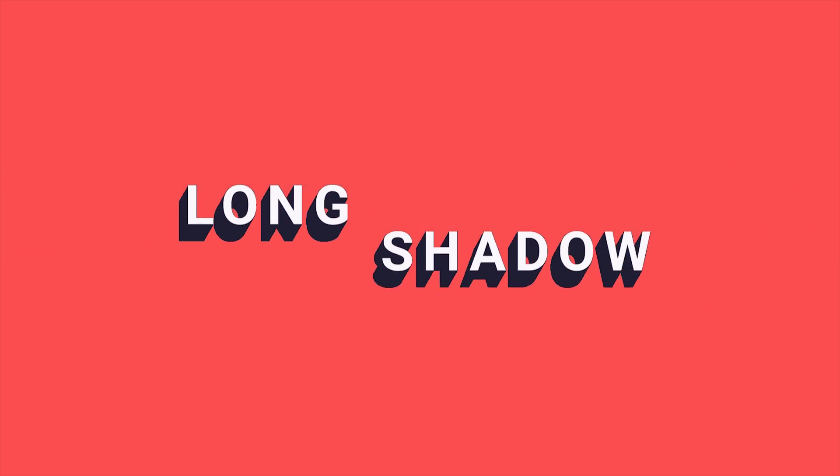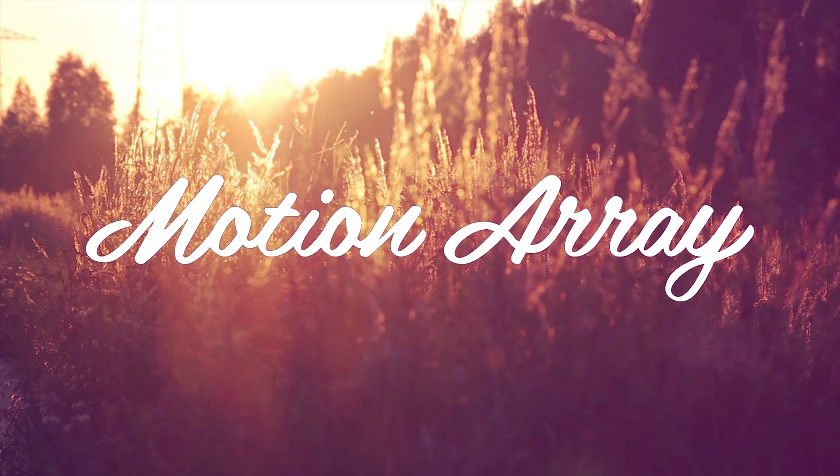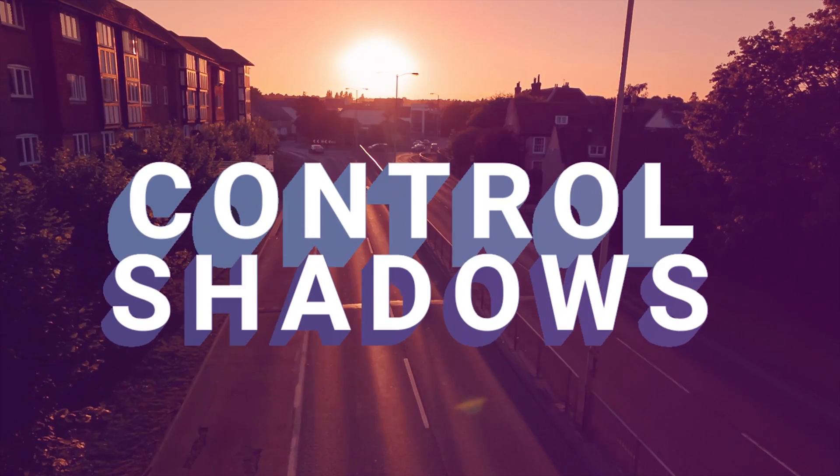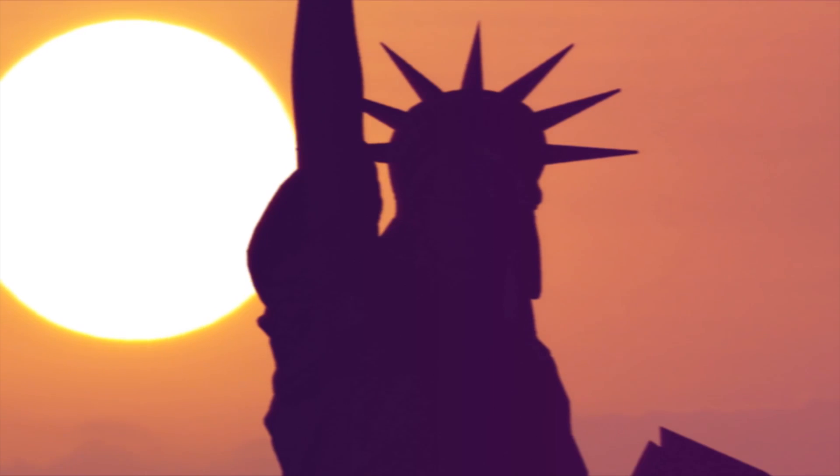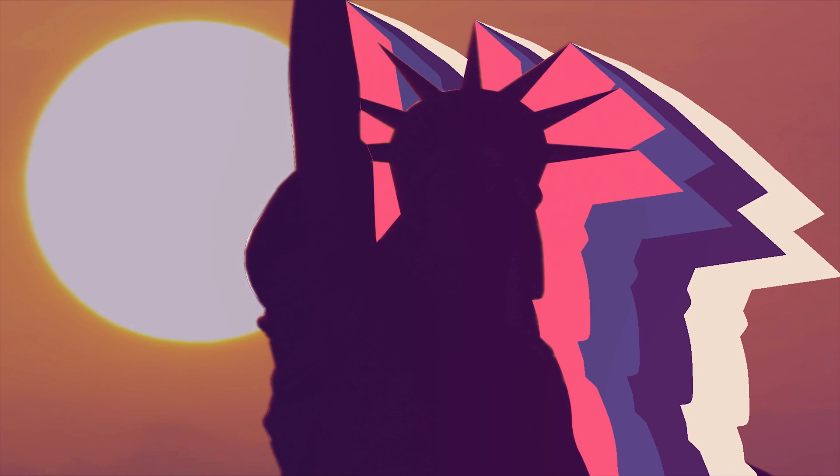Hi guys, Jordan with Motion Array and today we're going to be taking a look at how to use our long shadow plugins for Premiere Pro. So let's jump right into it.